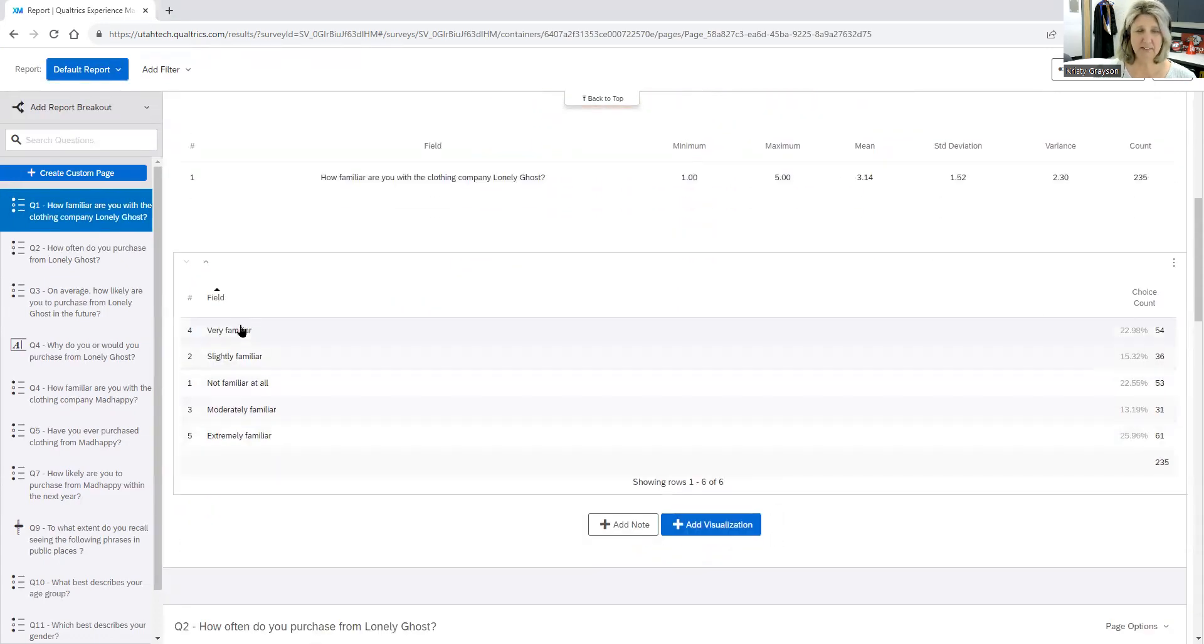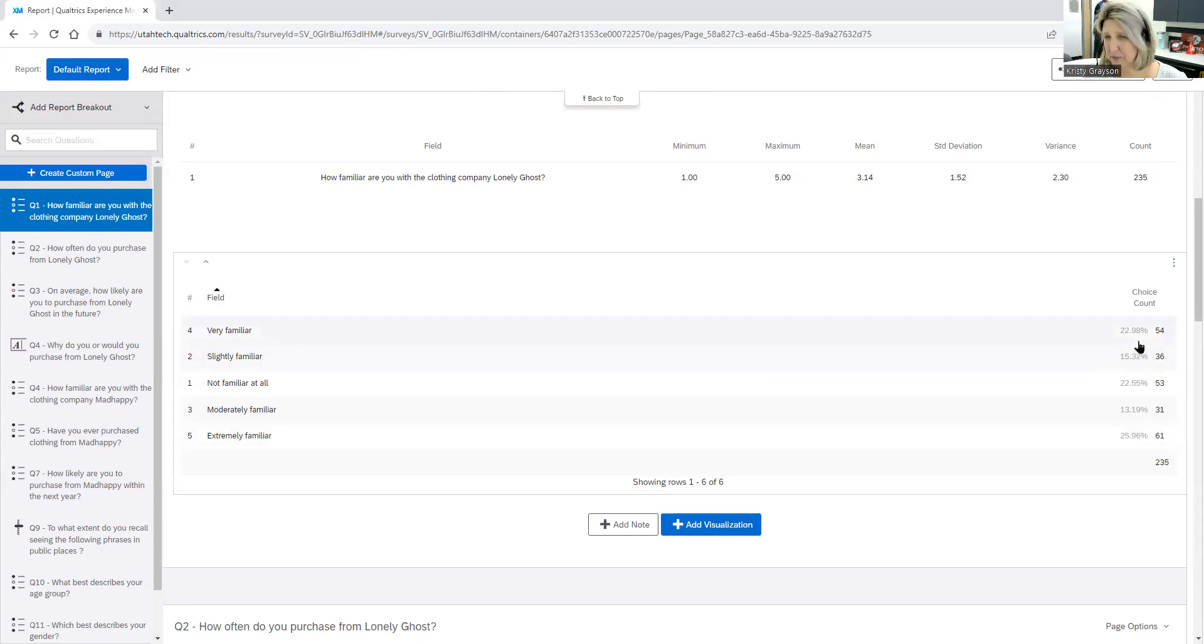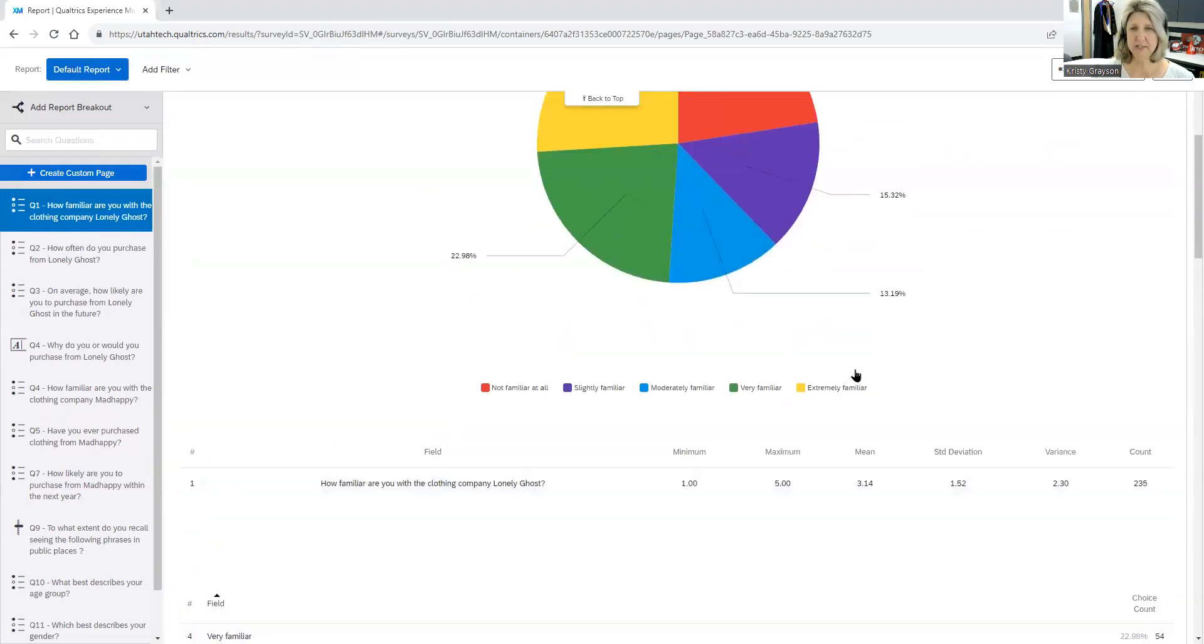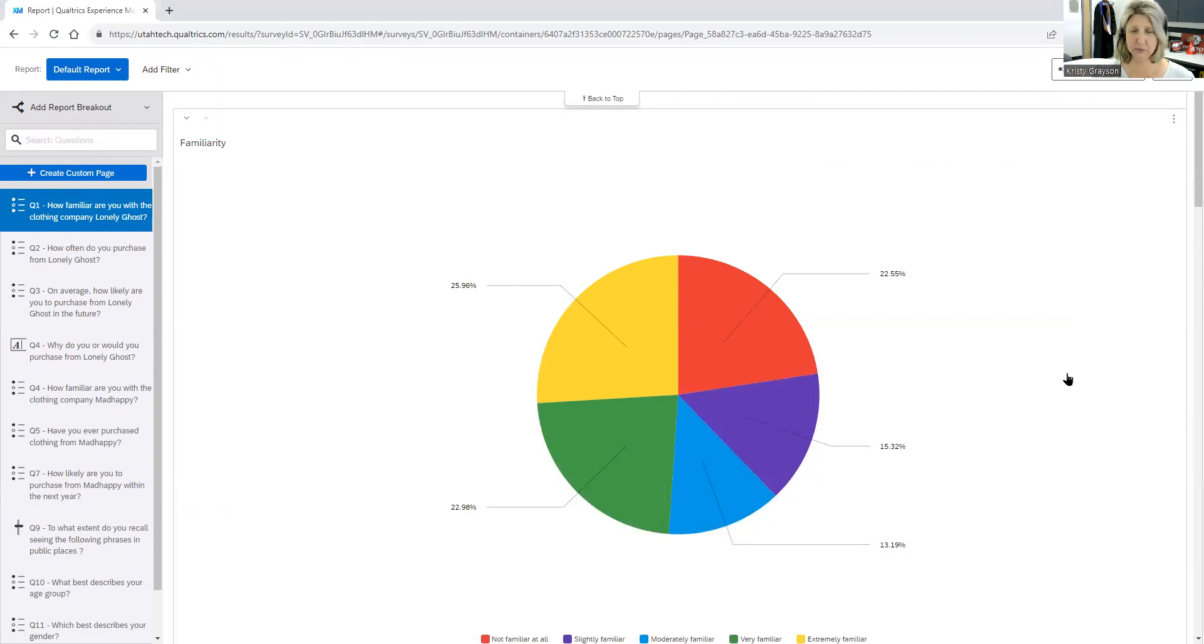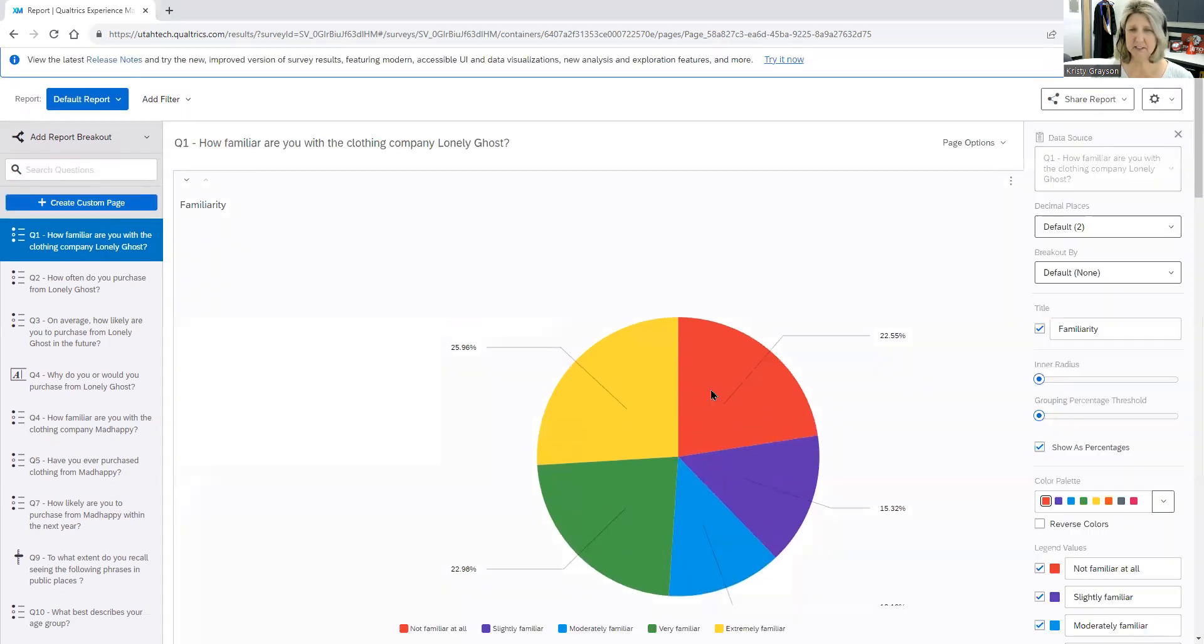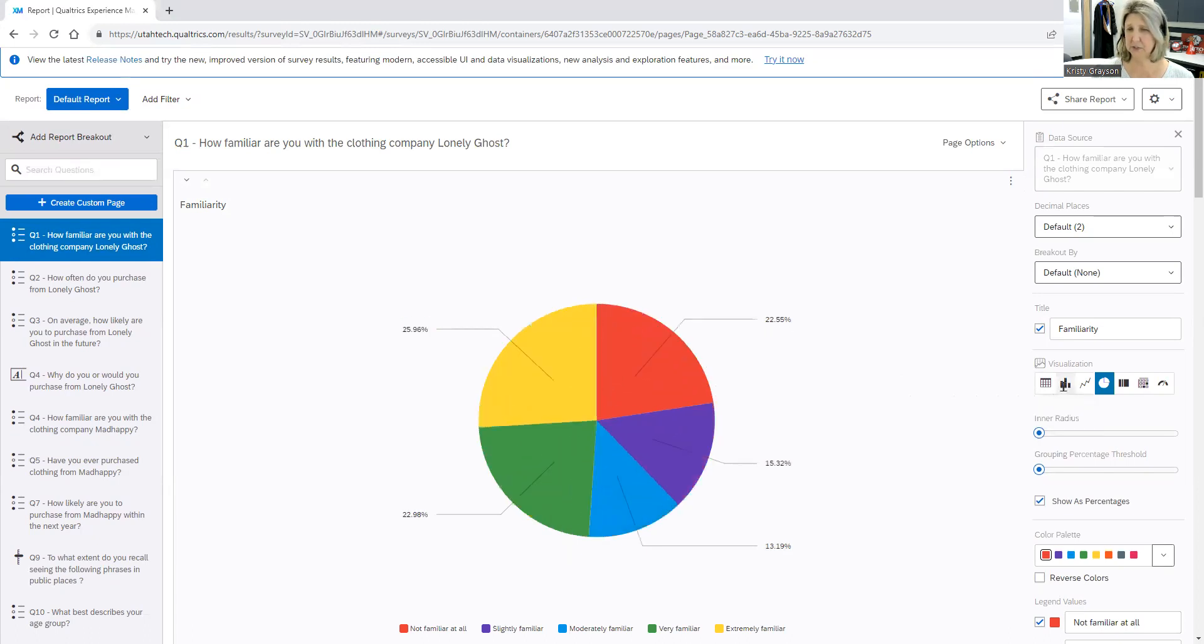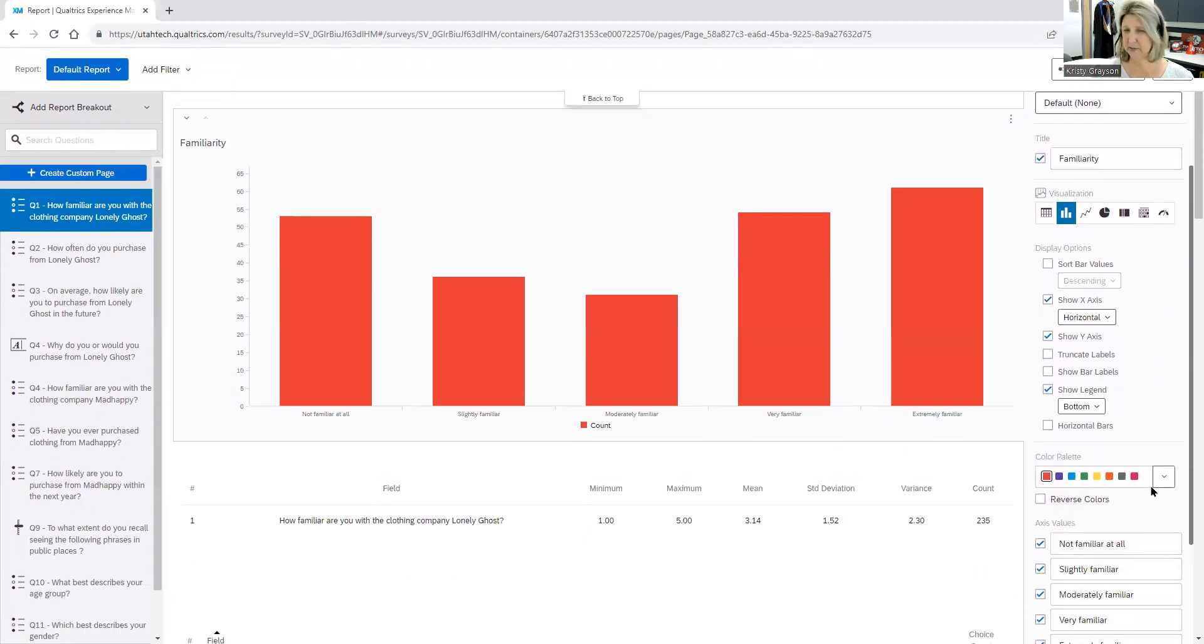It also provides you a nice layout here for distribution of the answer choices, so you have 22%, almost 23% say they're very familiar with it of this particular target audience, and you can see there the 235 responses. So what I want to show you here is you can certainly take these charts and graphs and put them in your research report as you are describing descriptive statistics. If you prefer to look at a different type of analysis, you can click right on the visualization of the chart here and you'll see that Qualtrics allows you to create a variety of different charts.